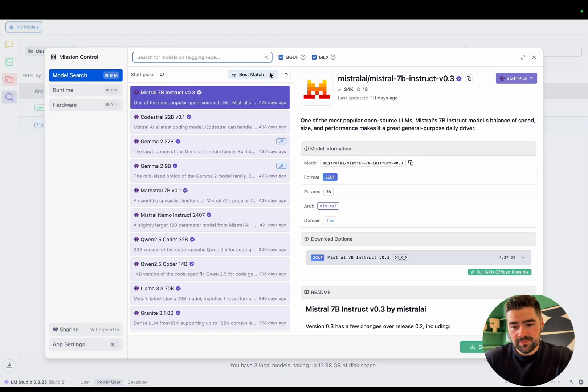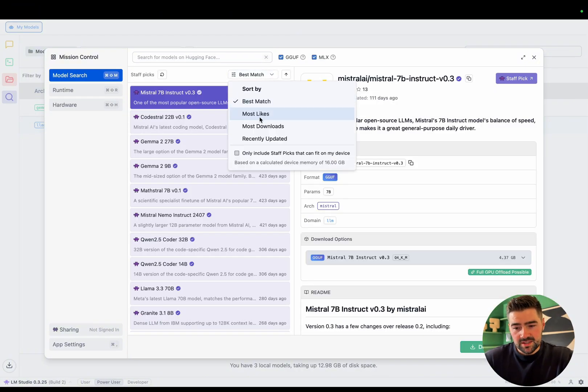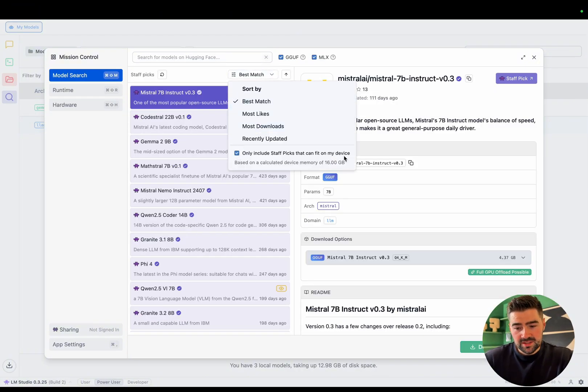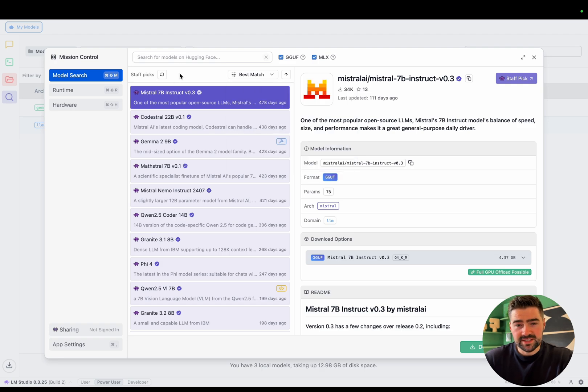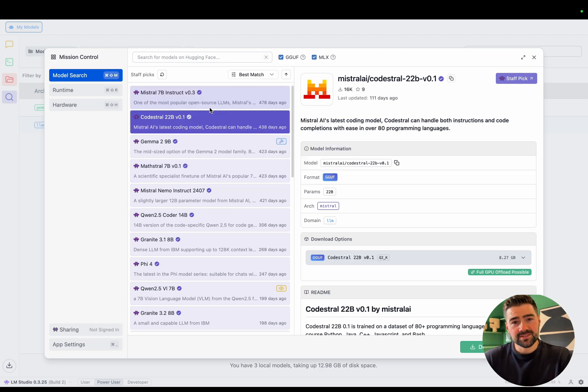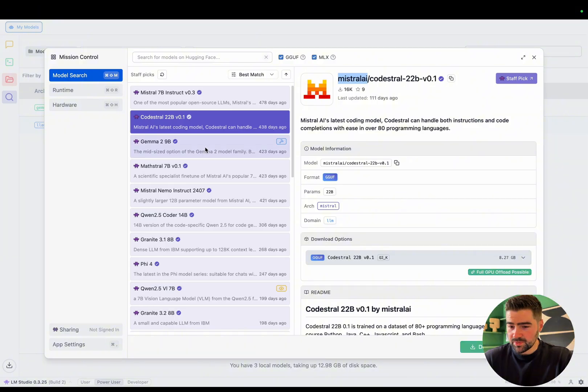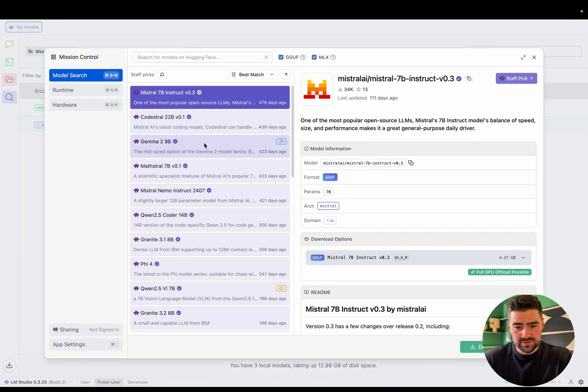So now we're in the model search. Just to make sure, click this tick box. Otherwise, you'll be suggested models that you won't be able to run on your machine. As you can see, quite a lot of companies have been open sourcing models lately.